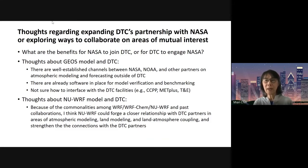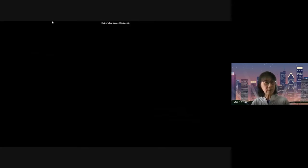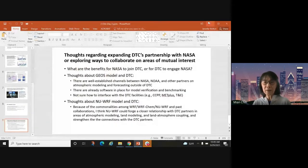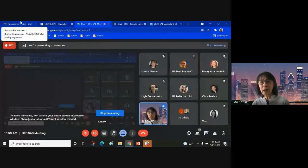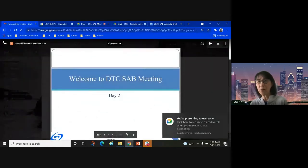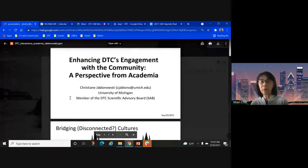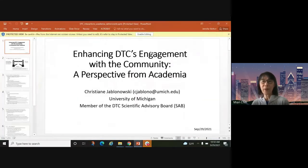My last comments: atmospheric composition is not really a particular focus in the past of DTC. The existing DTC partners — NOAA and the Air Force — have a suite of atmospheric composition models that have not been involved in DTC. I think you could also forge that relationship to start building up some atmospheric composition collaboration.